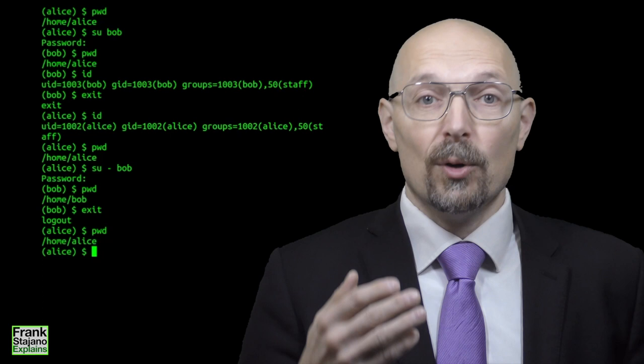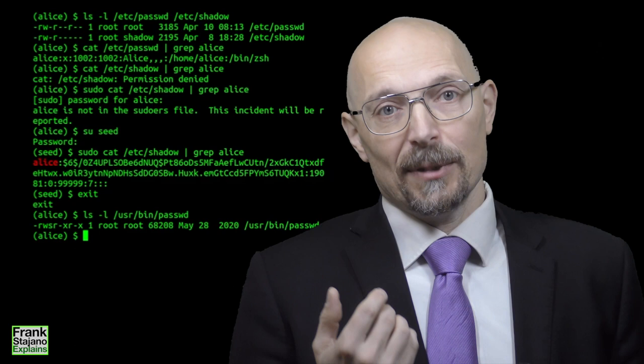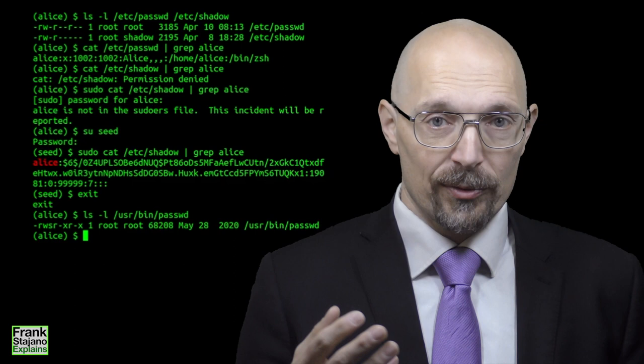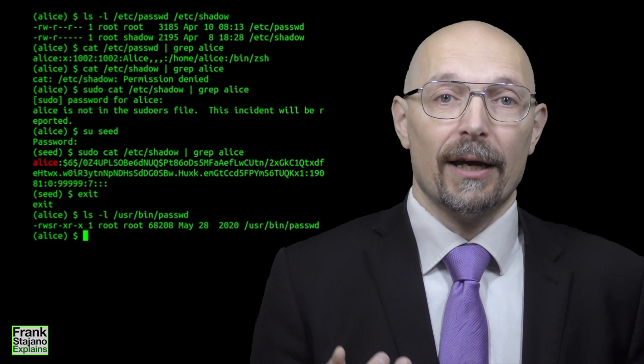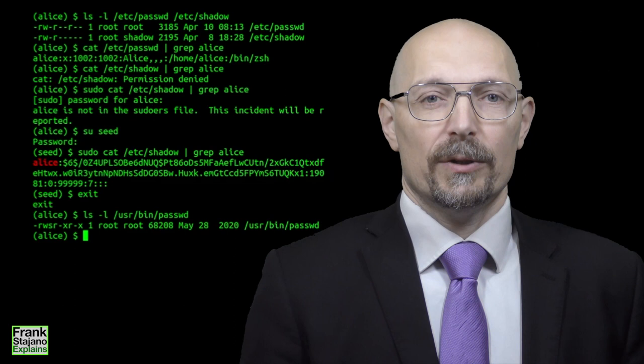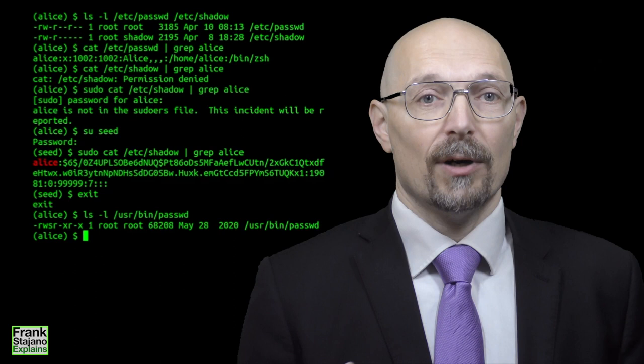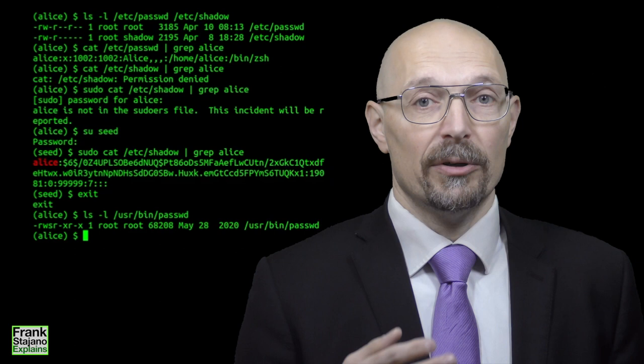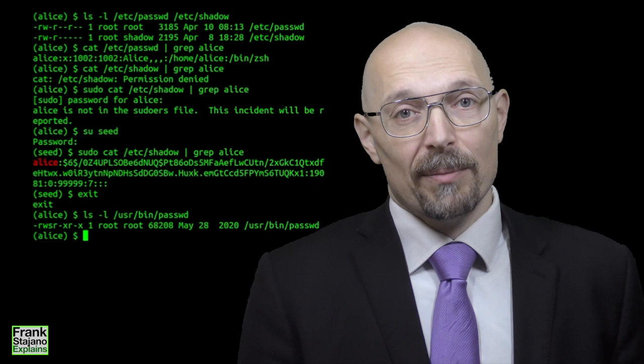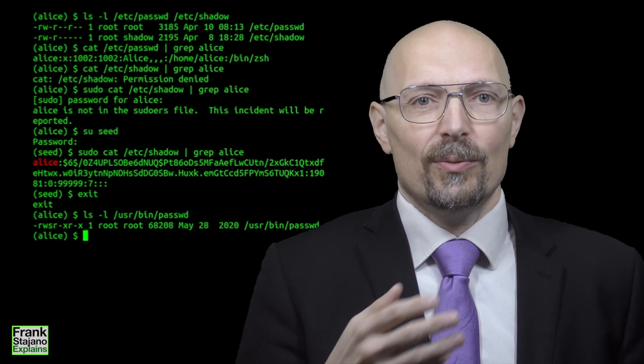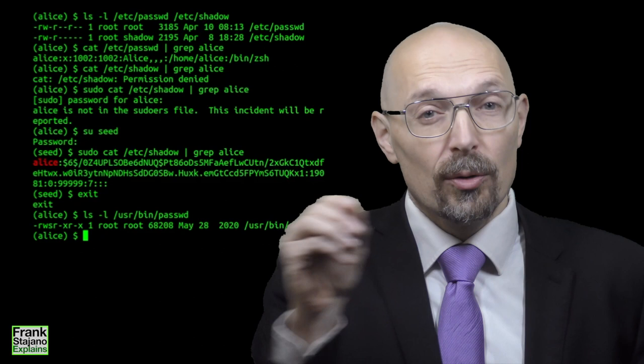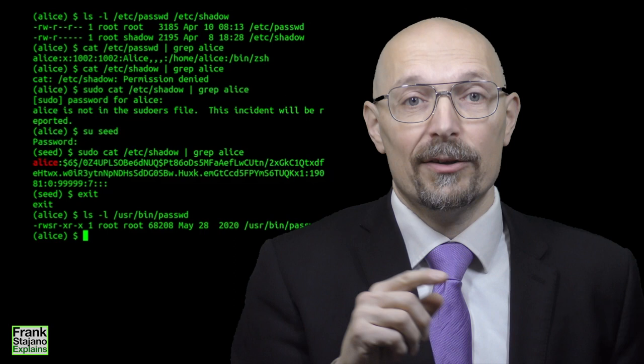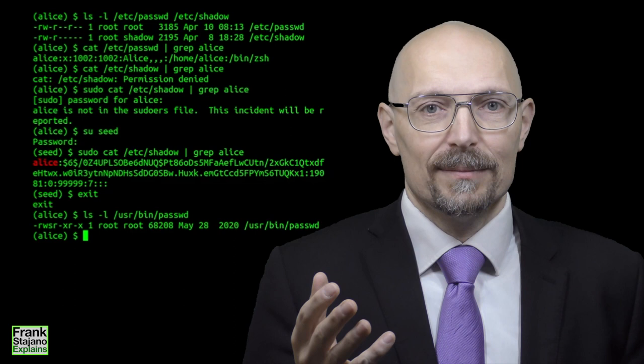As a motivating example for setuid, consider the problem of allowing Alice to choose a new password for herself. As we'll see in a future lecture, the information related to login accounts and passwords is stored in system files called /etc/passwd and /etc/shadow. We don't want to allow Alice to write to either of these files and even read /etc/shadow, otherwise she could reset the passwords of other users and give herself access to their accounts. At the same time, we do want Alice to be able to change her own password in a self-service fashion, because it would not be scalable if the sysadmin had to be involved every time every member of the whole organization had to change their password.